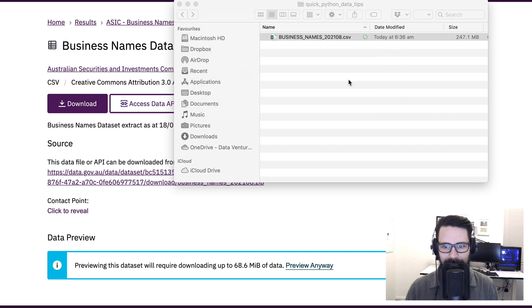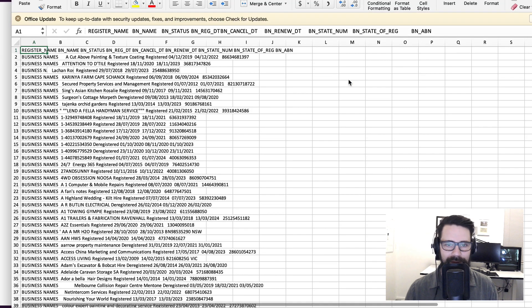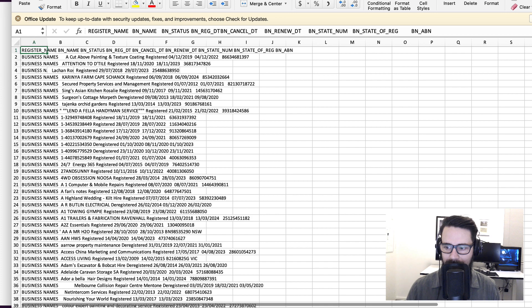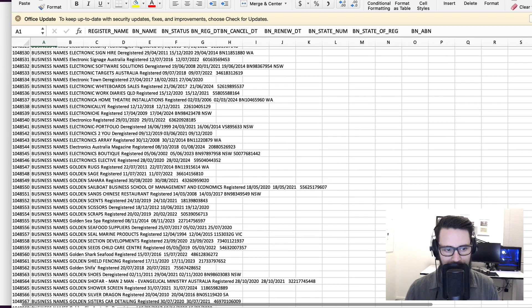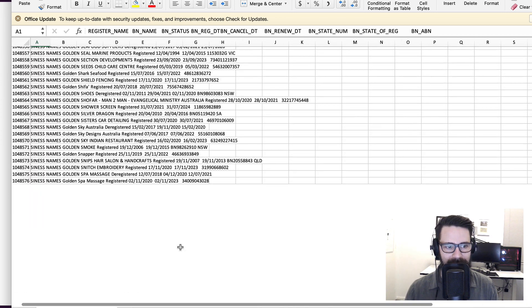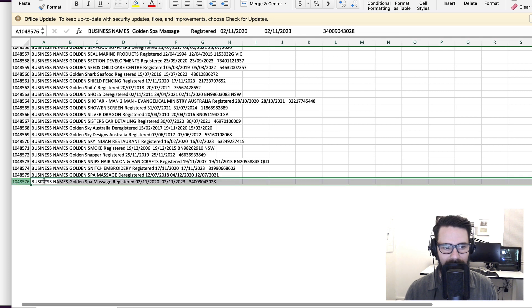Great. So that tells me this file has over a million records. We can quickly validate that all the way to the bottom. Yep, so we've maxed out Excel's ability. We've literally hit the end of the line for Excel.